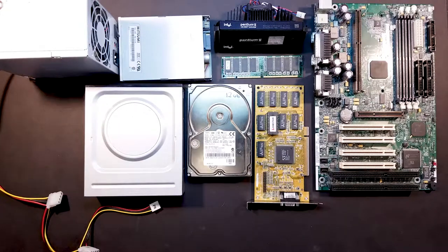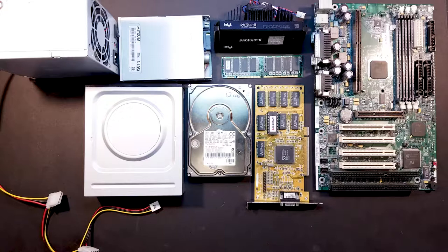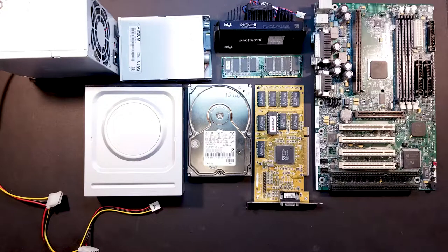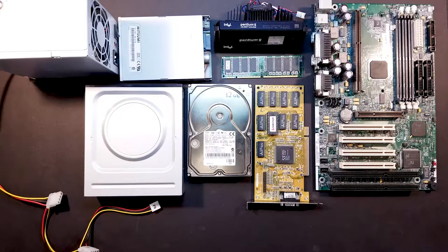But yeah, so that's the hardware we're going to be using for this Windows 95 build. Let's get to building it.